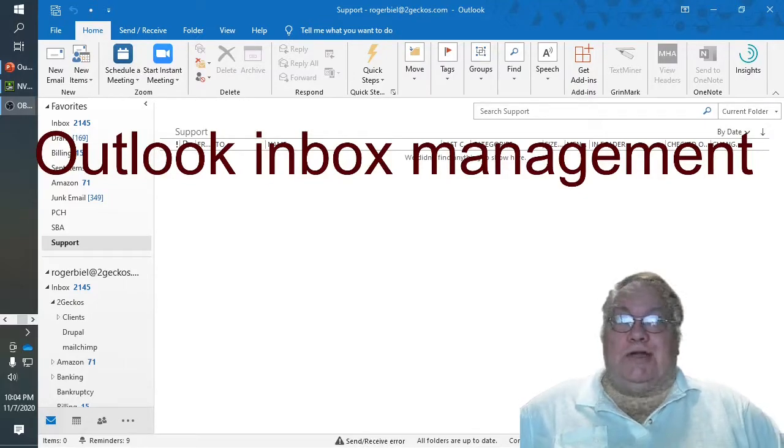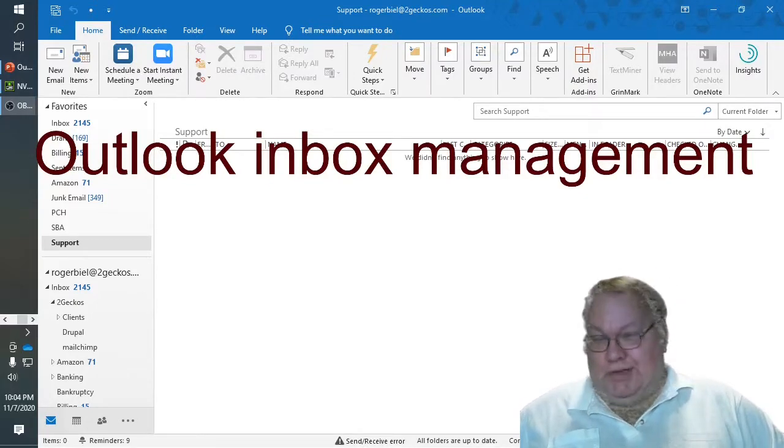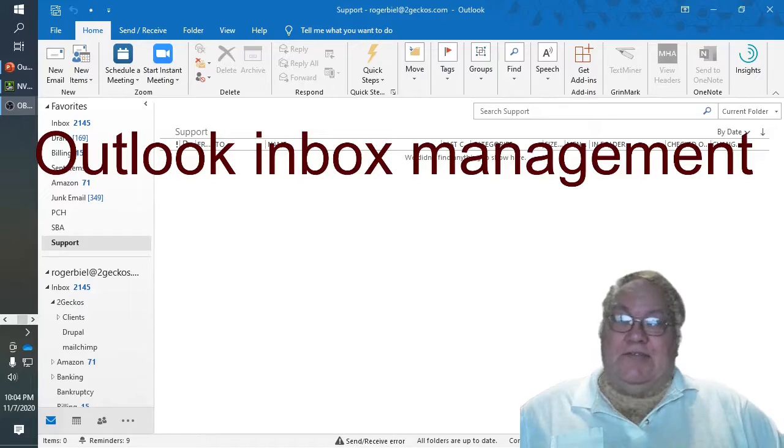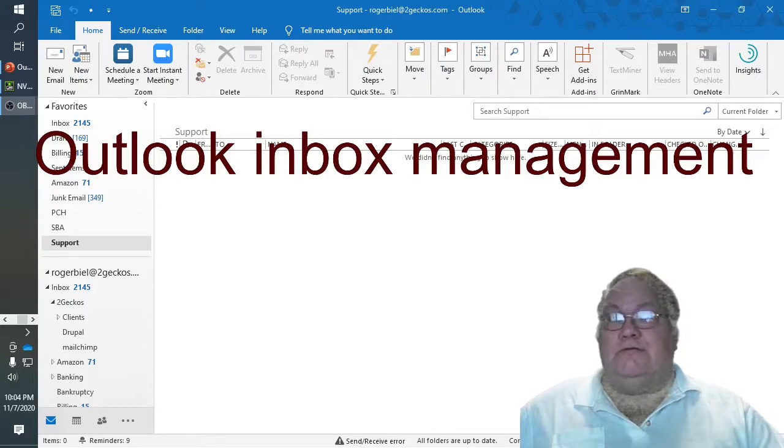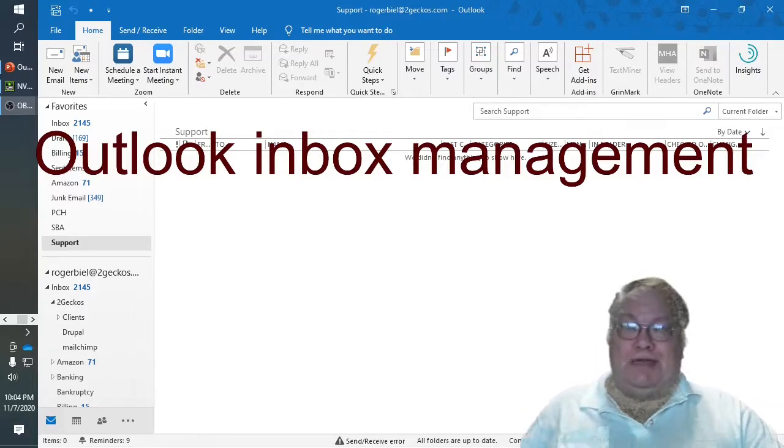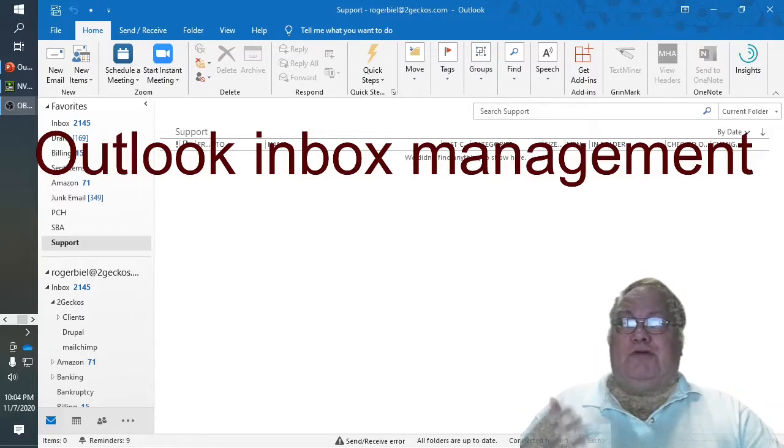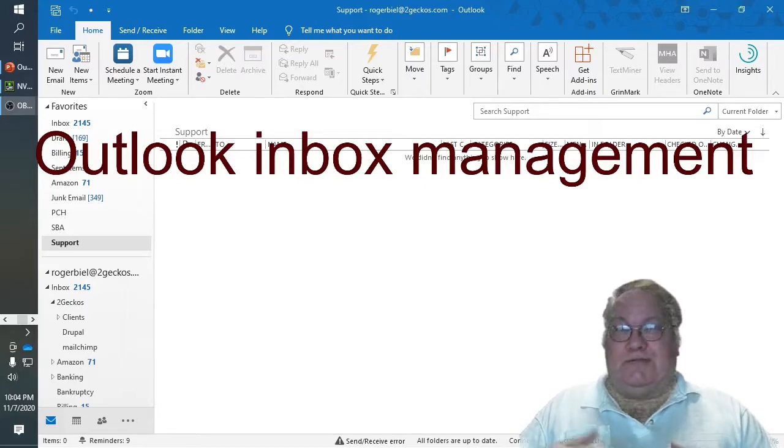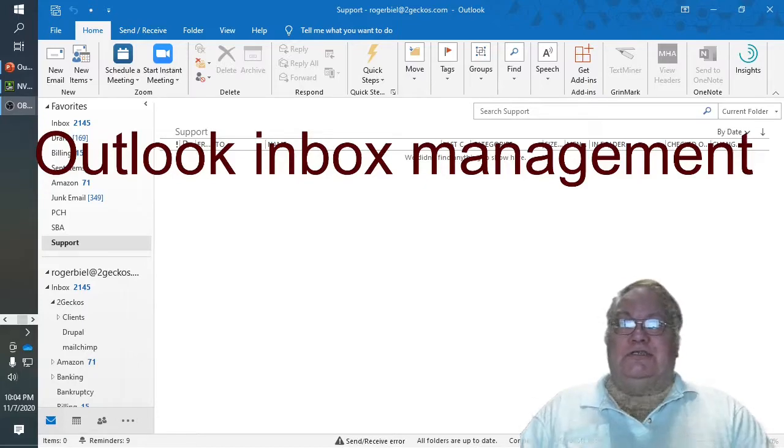This time I'm talking about Outlook Inbox Management. I get a lot of email, so trying to manage it and prioritize the email to bring stuff to my attention is difficult.